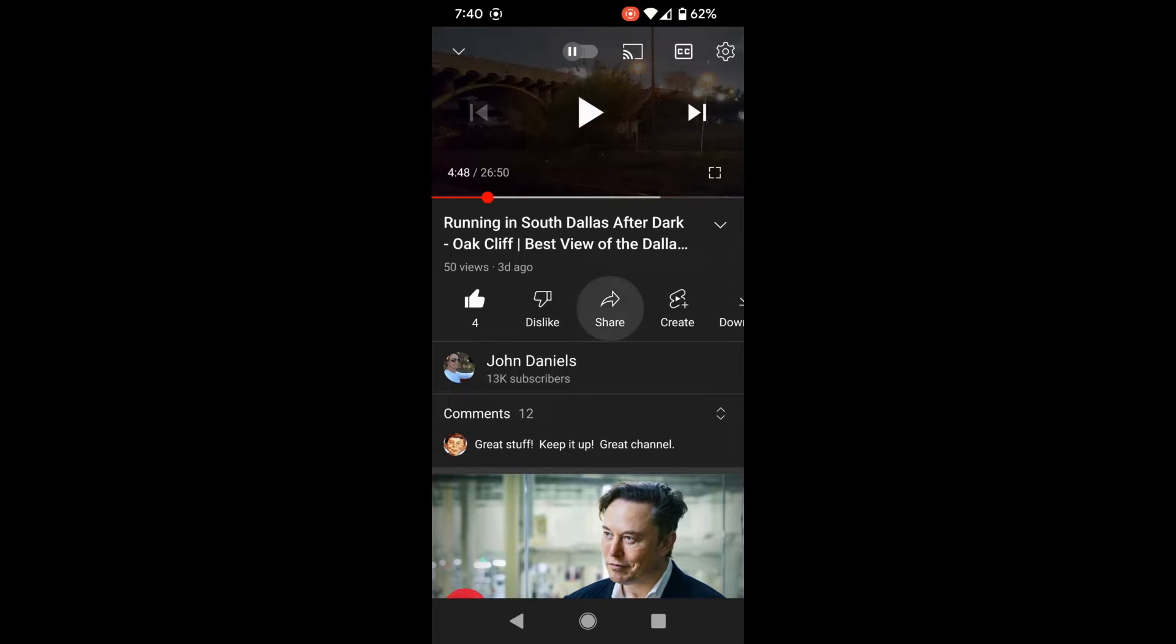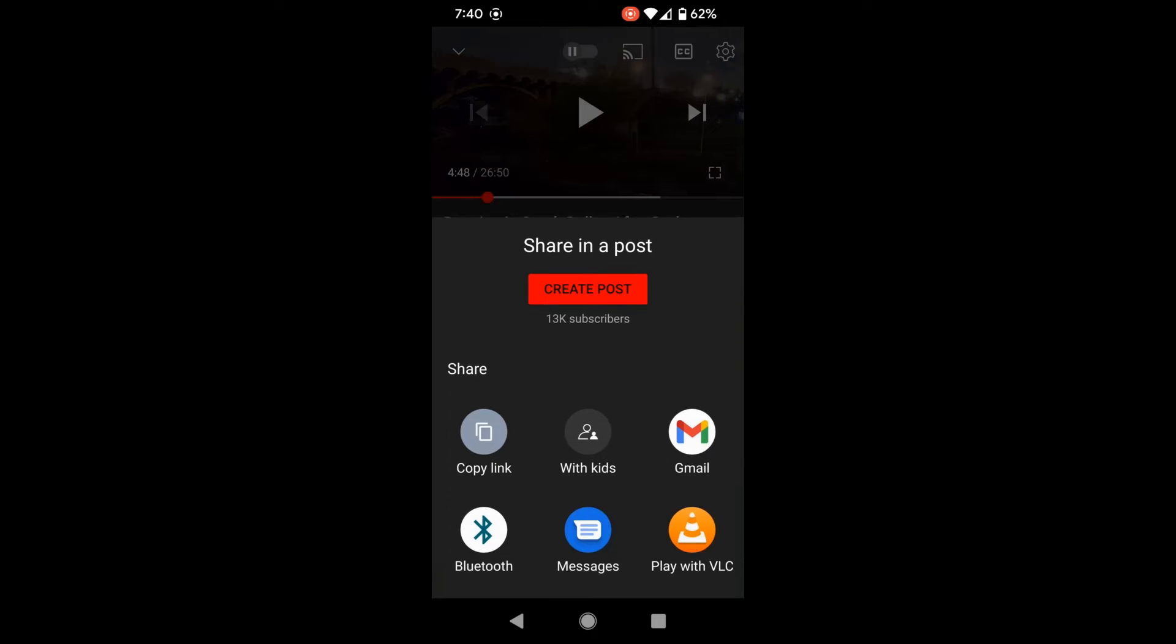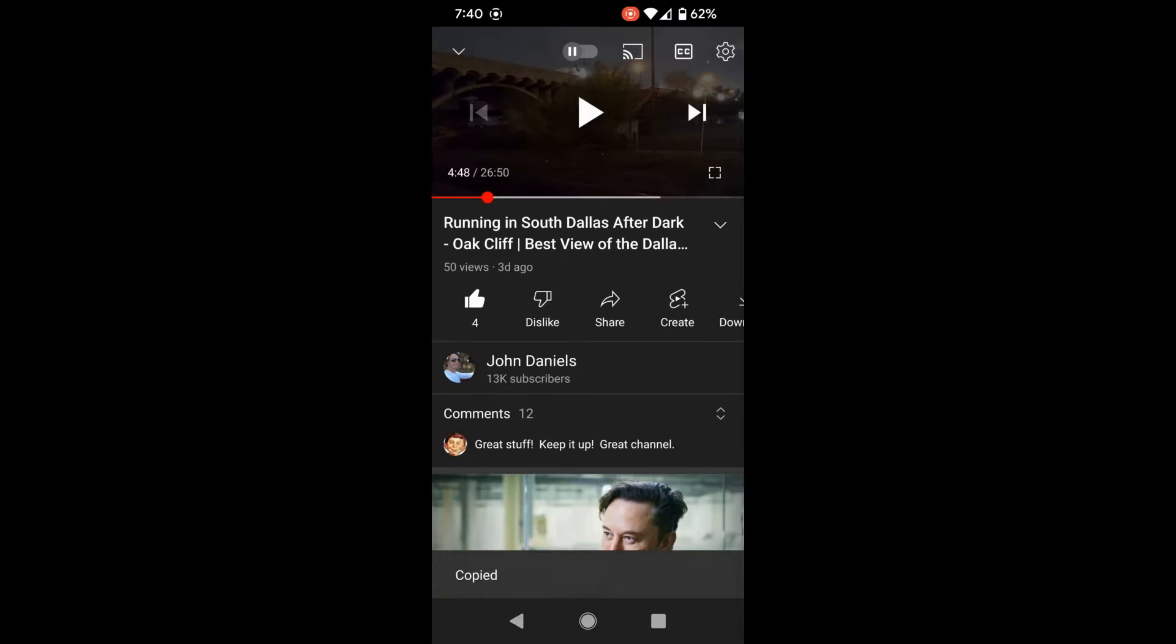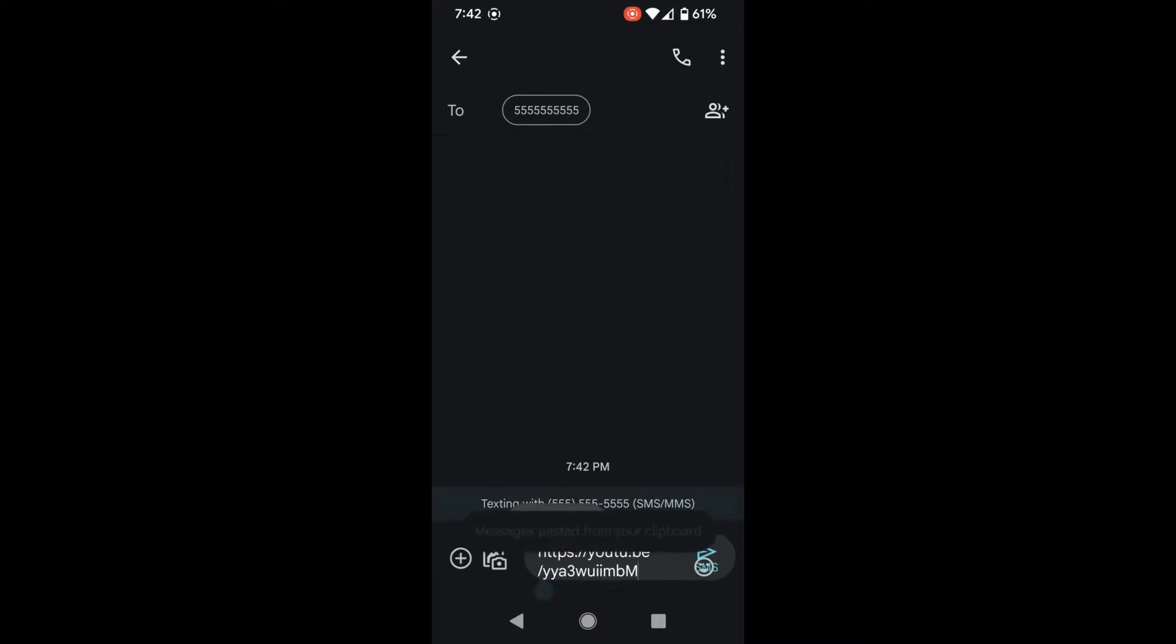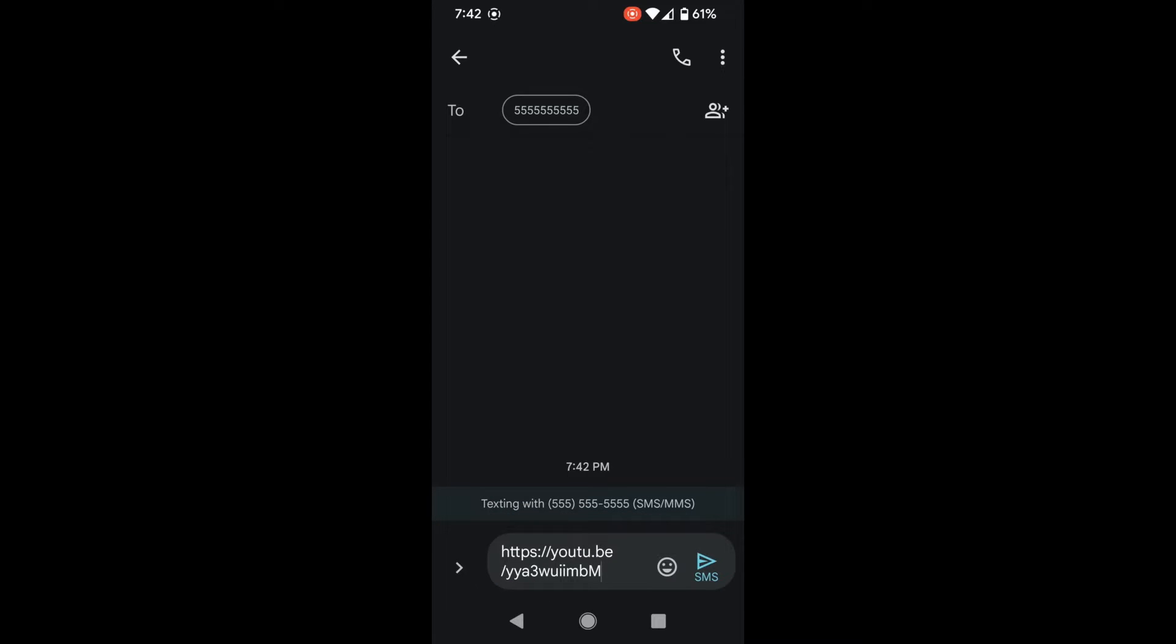Copy the link just as you normally would. Go to your messaging app, paste in the link, and when you paste in the link, you'll have to type something at the end of it.